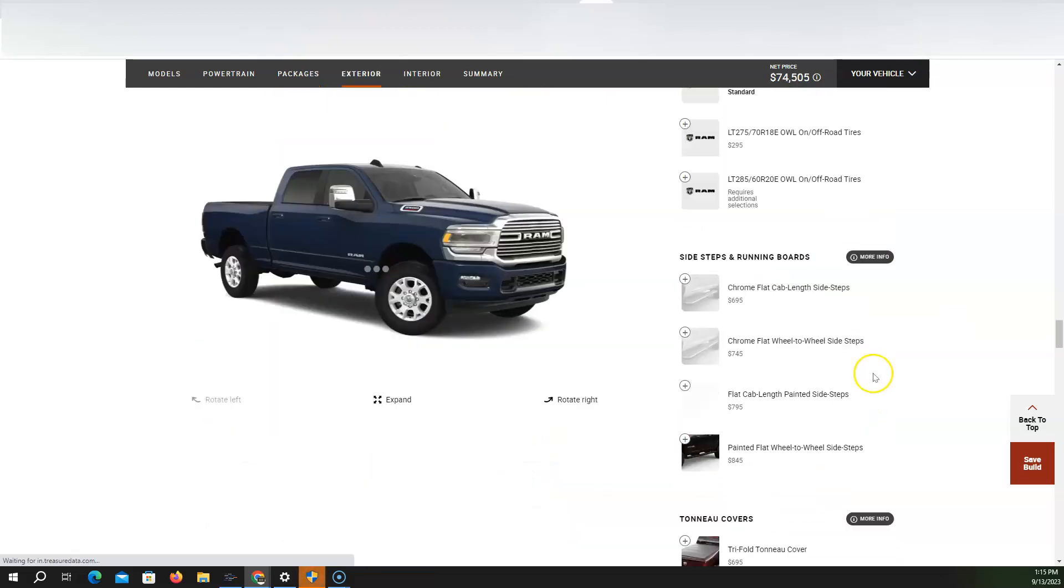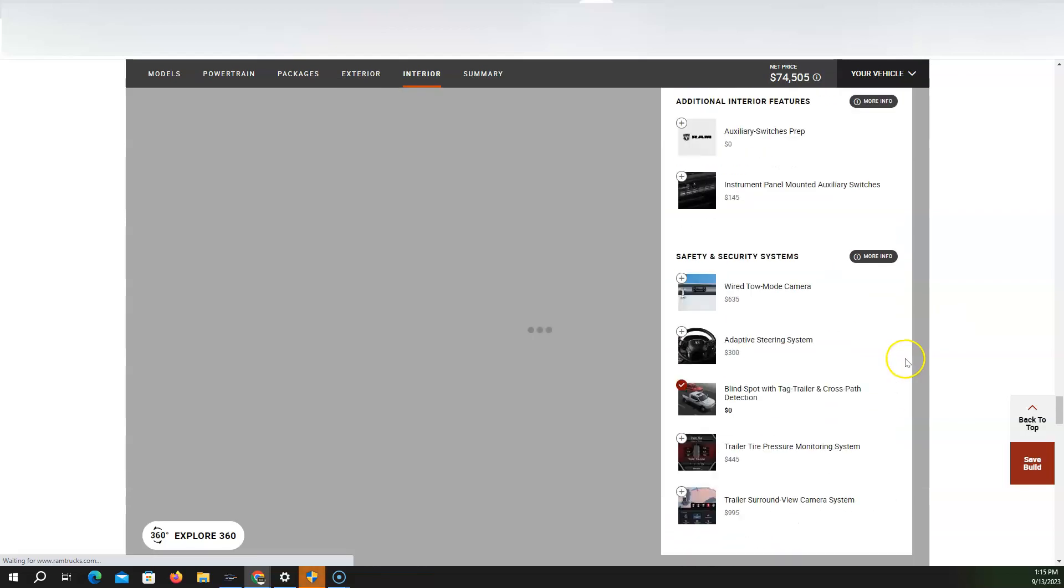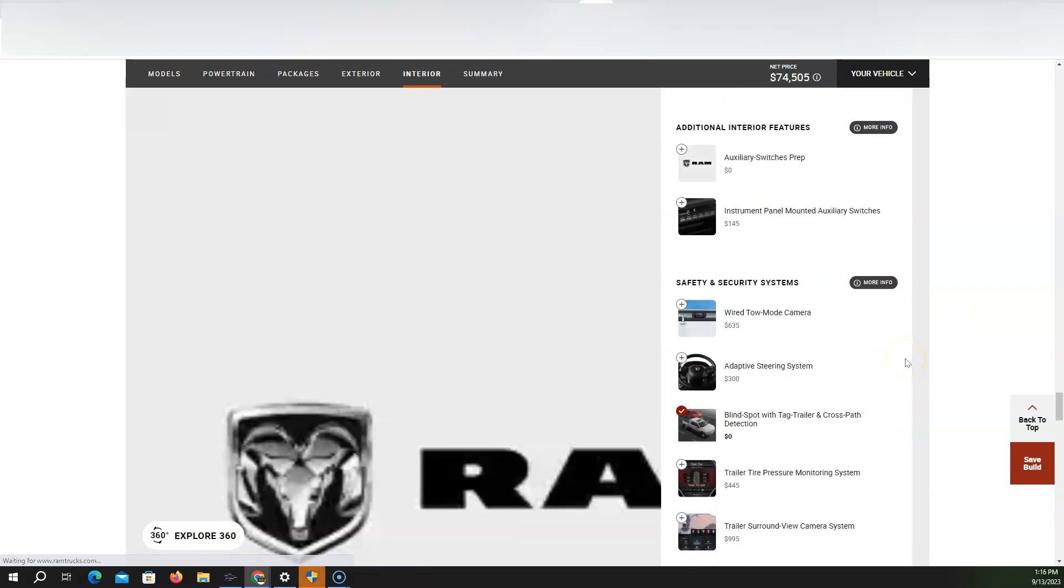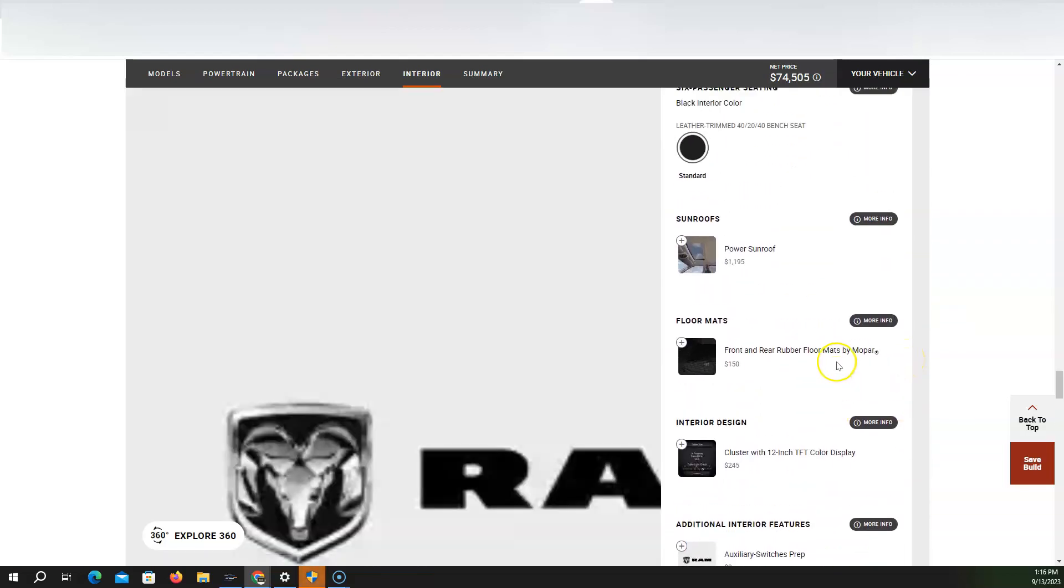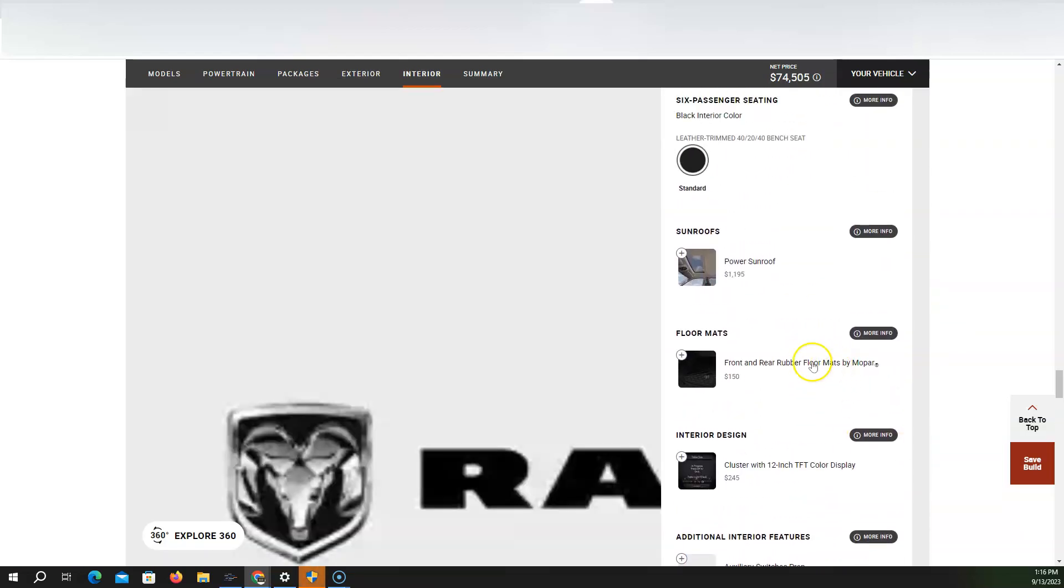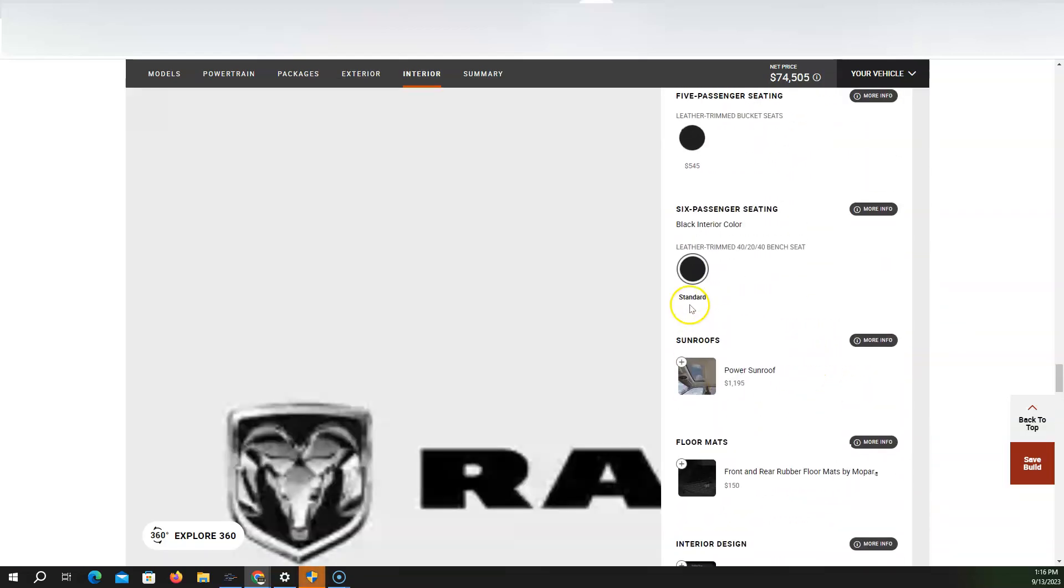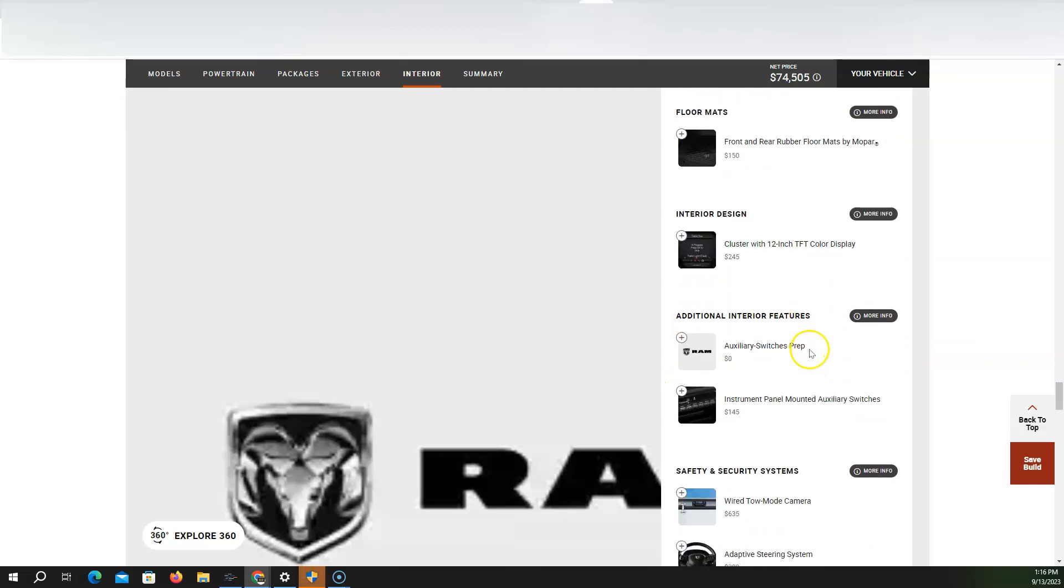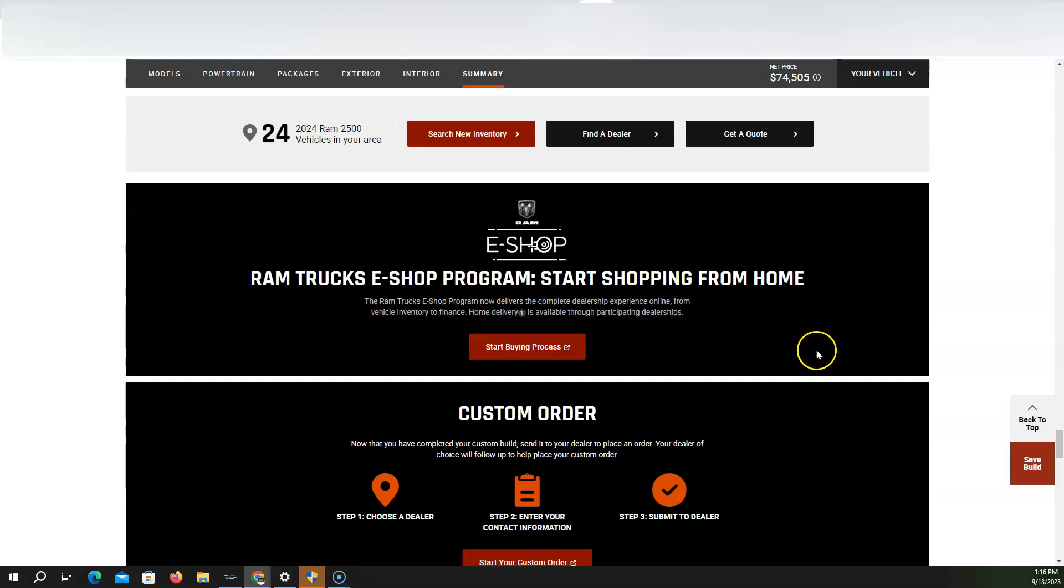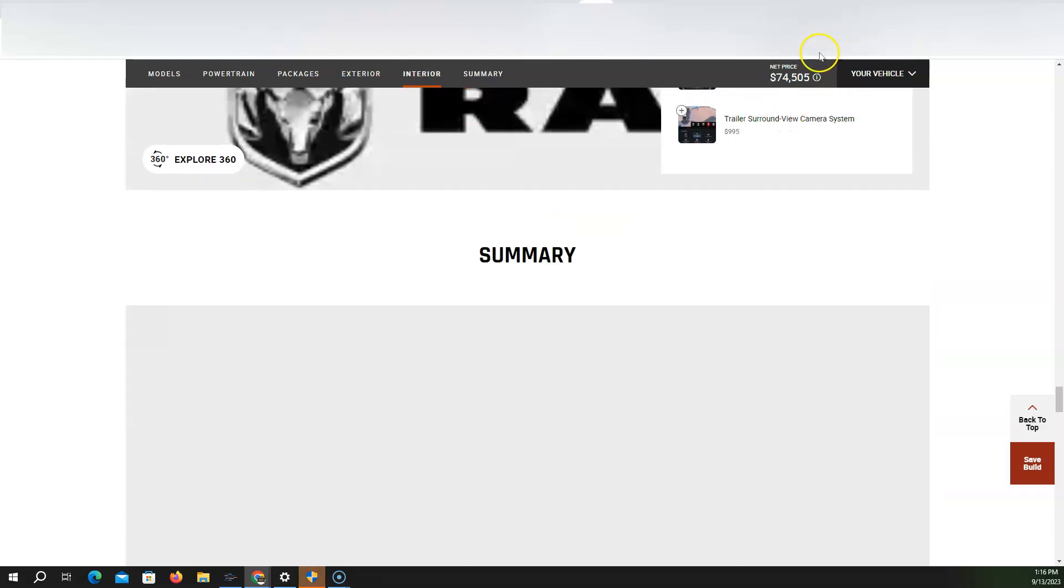Let's add this towing technology group. Do I want a sunroof? I would have wanted a sunroof. But it's only a single pane one. So we'll just keep it at that. That's at $74,000.